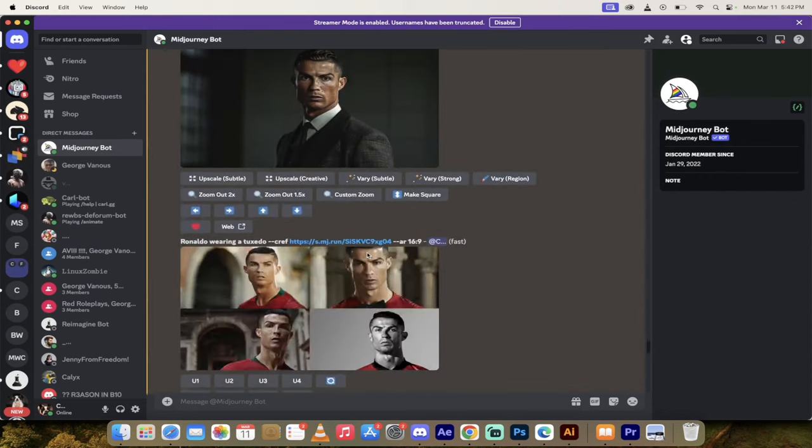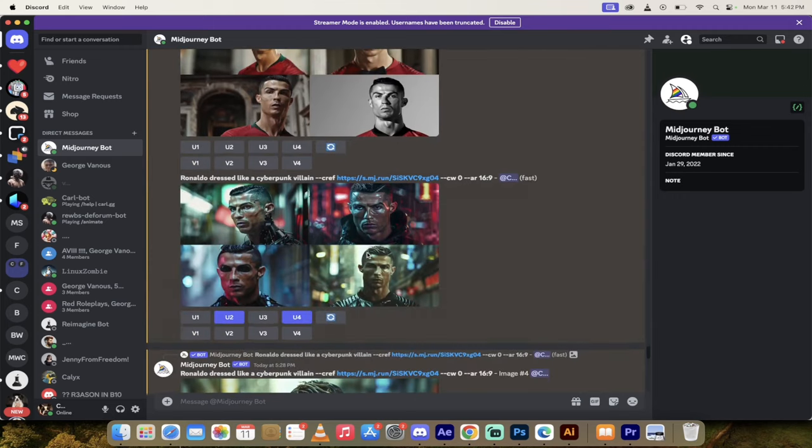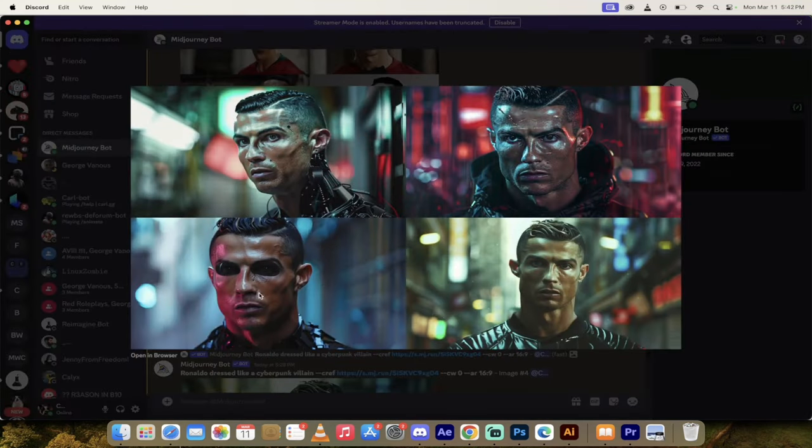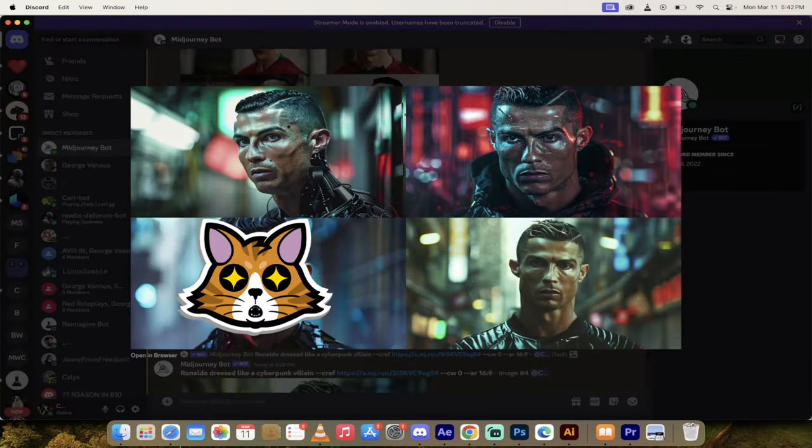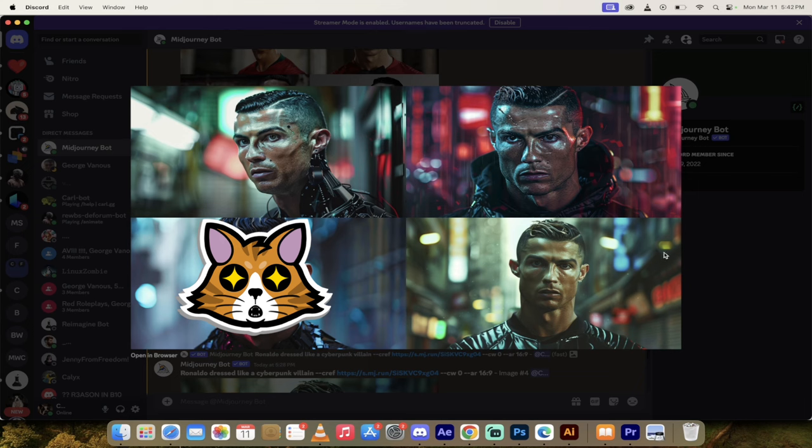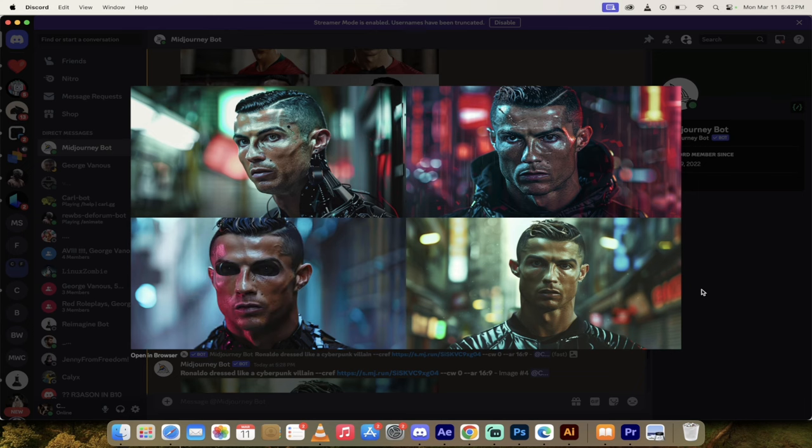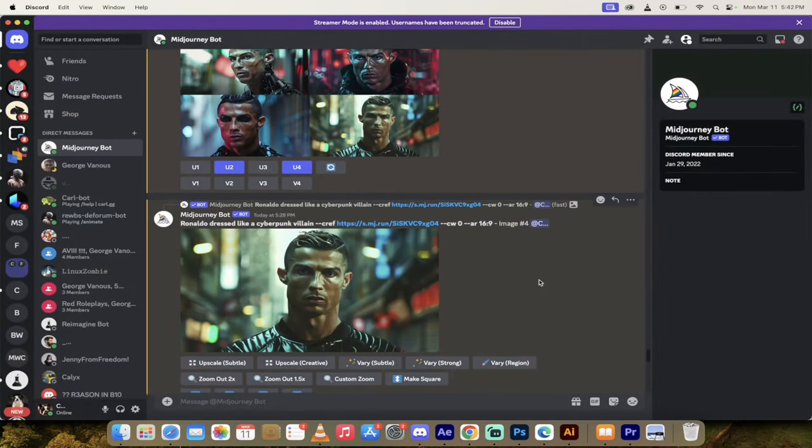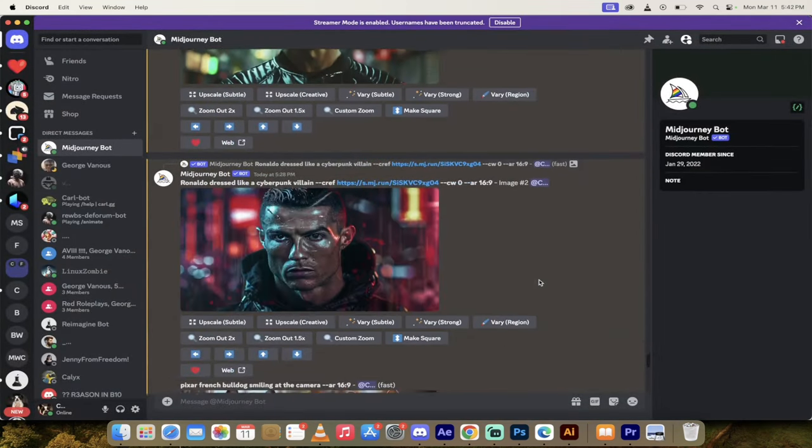Now, if we go down a little further here, I did him as a cyberpunk villain. Looks pretty damn good. Maybe this third one here is not so good, but these are just awesome. And they look exactly like the image.